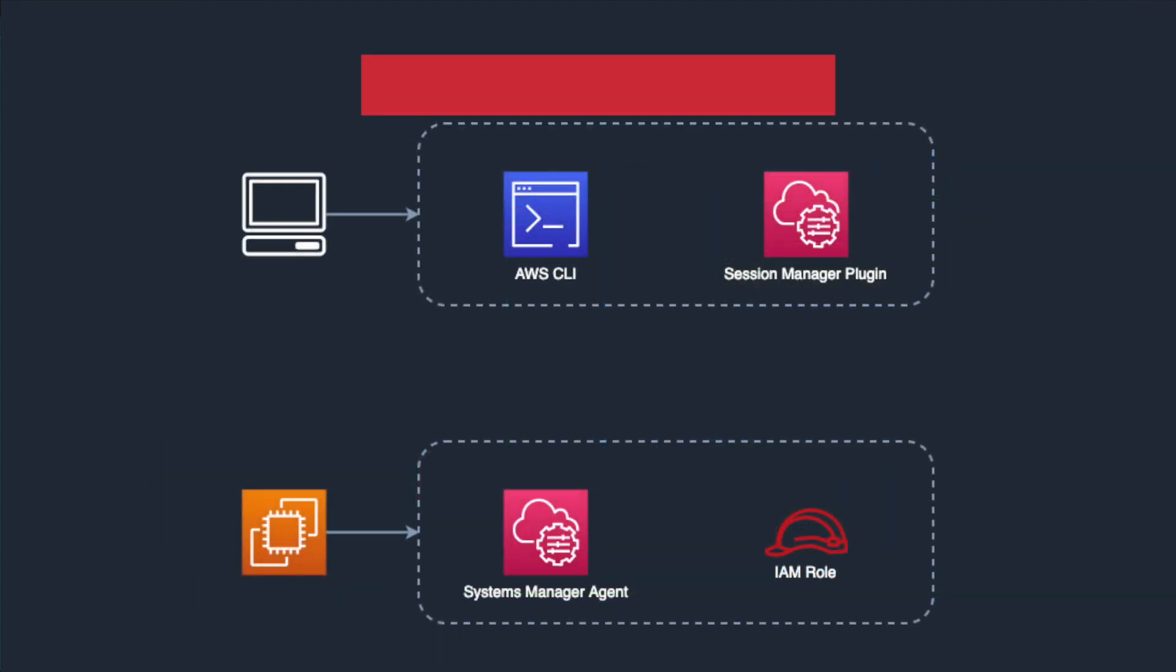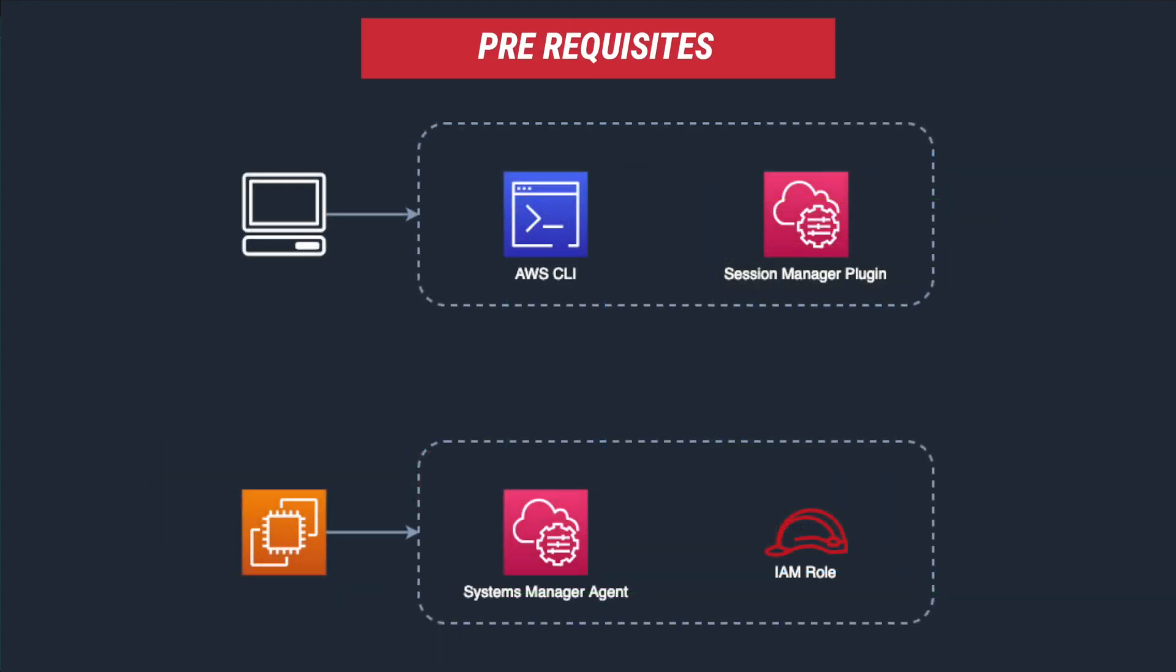There are a couple of prerequisites for this setup on the client side, that is on our local machines, and on the EC2 instance. On the local machine, we need to have the latest version of AWS CLI and we need to install a plug-in for the CLI called session manager plug-in provided by AWS. On EC2 instance, we need to have the latest version of SSM agent and we need to attach an IAM role with permissions for EC2 service to interact with systems manager.